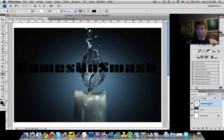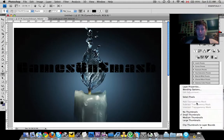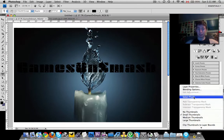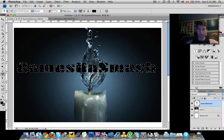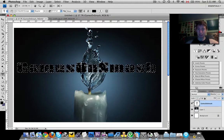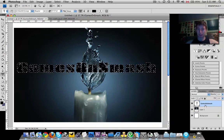So once on your text layer, right click on this box here and click select pixels. So it will select every pixel for that layer.